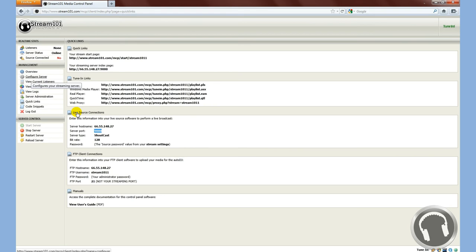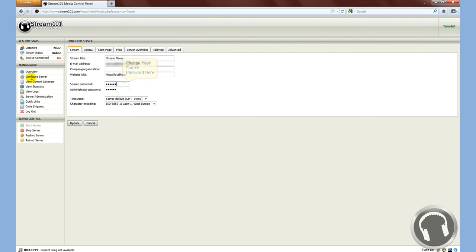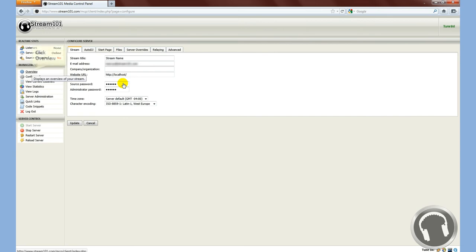So what you'll have to do is go to Configure Server. By default, the source password is set automatically to whatever the password is that you logged in to the media control panel. If you want to change it, you can, but after you change it, you must restart the server, or the new password will not take effect.